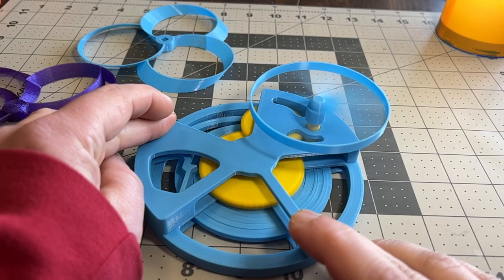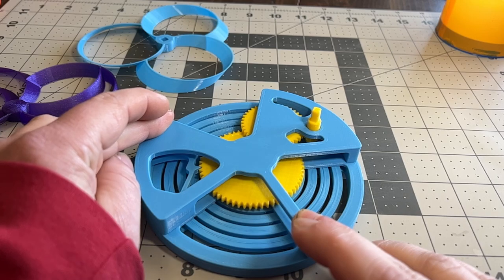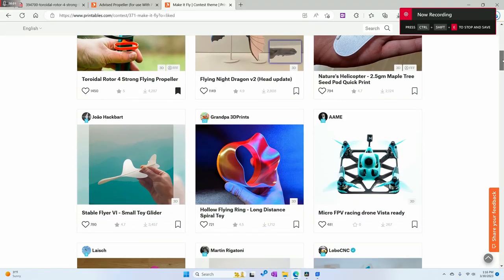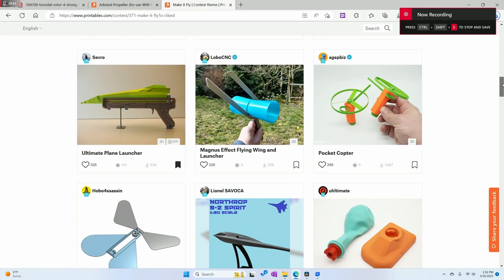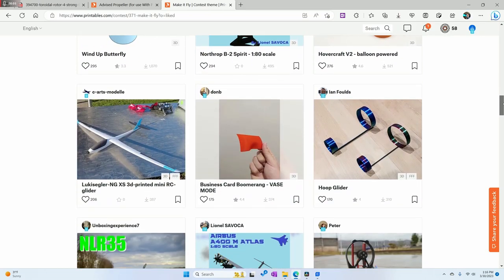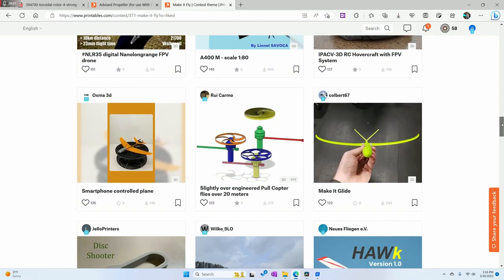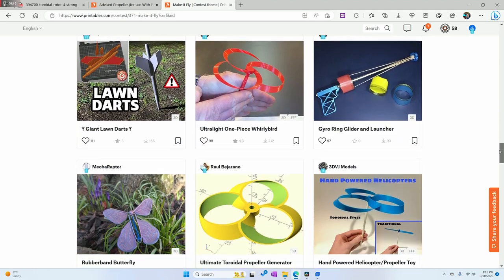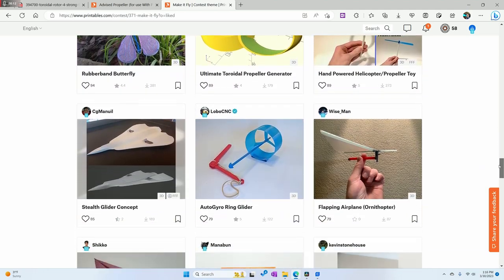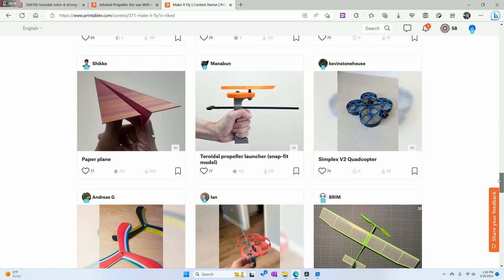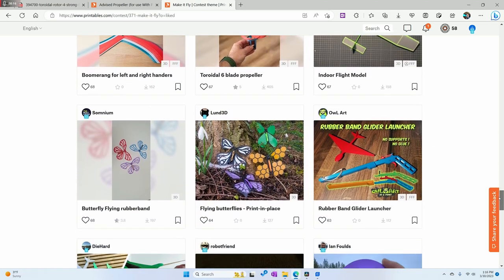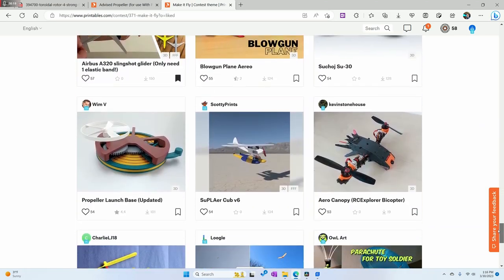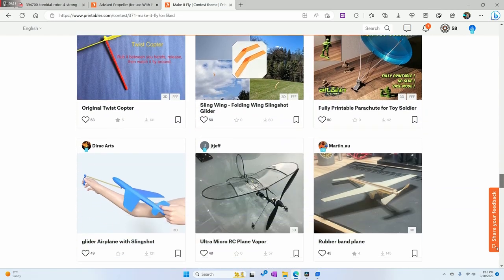Anyways, that's all I got for this video. My favorite was this propeller launch base. But as of now with only one day left on the contest, there are so many cool models I'd really like to try printing. But I hope you all found this video interesting and thank you for watching. Let me know in the comments below which one was your favorite or if you've printed any of your own from the Make It Fly contest. And subscribe to 3Dvibe so you don't miss future videos. I'll see you all in the next video.